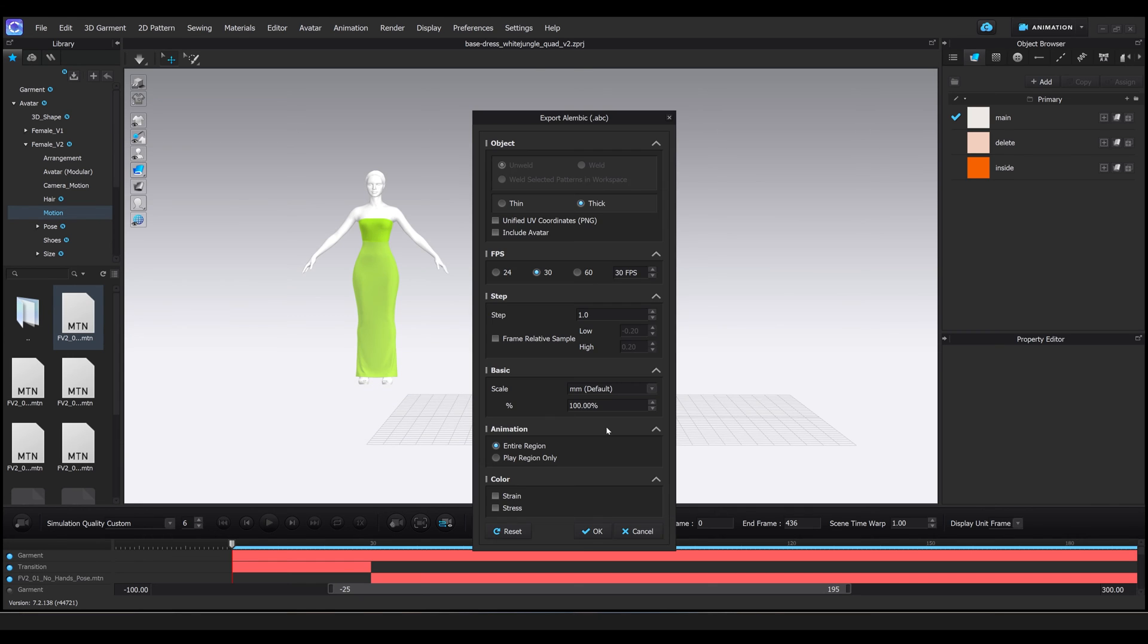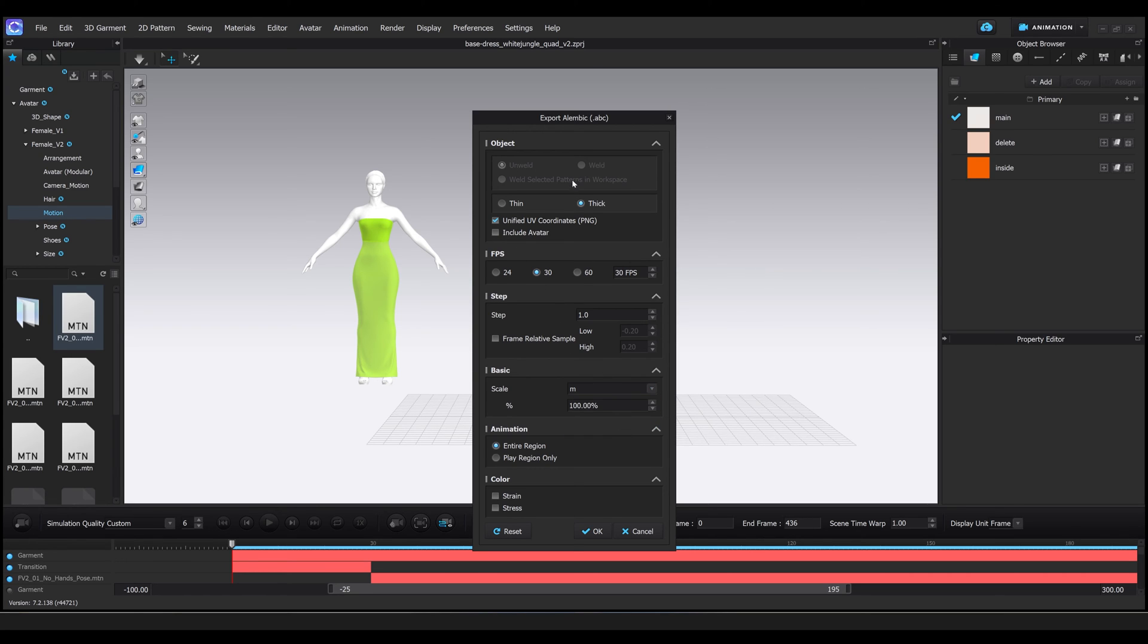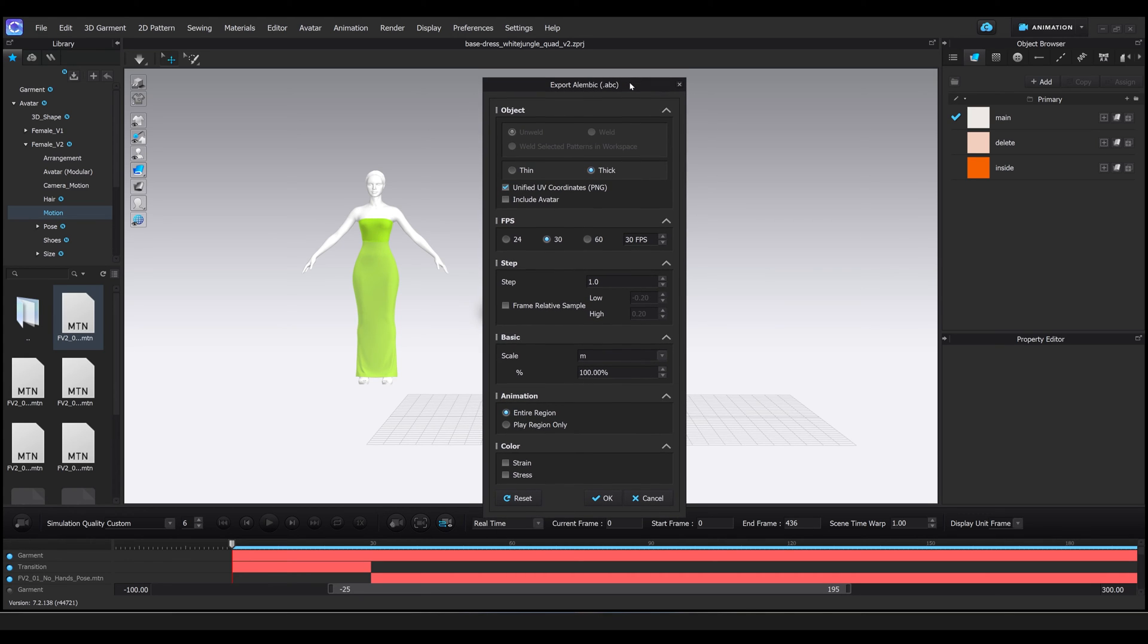Once you hit save, it's going to prompt you to this window, and we're going to change it to thick, unified UV coordinates, and also change the scale to meters. So thick, 30 fps, meters, and then you're going to hit OK.